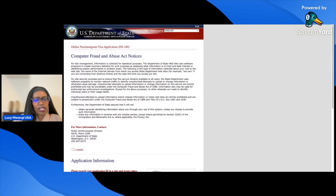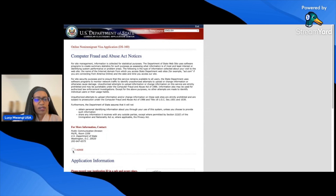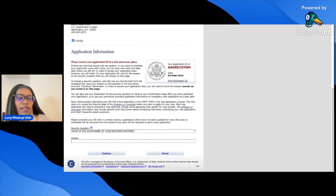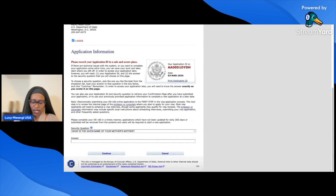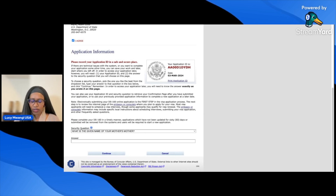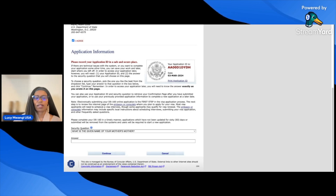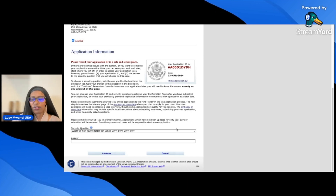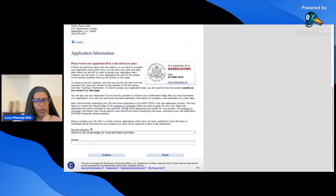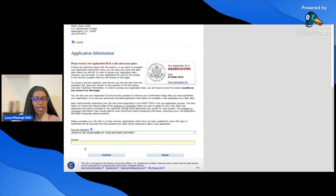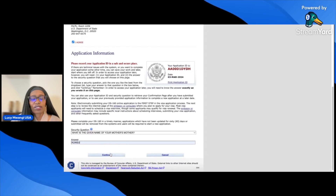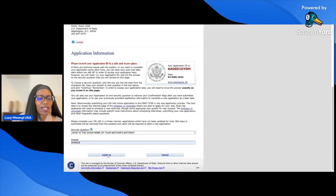There's information you need to read about Computer Fraud and Abuse Act notices — you agree to those if you proceed. This is the application ID we talked about. My application ID for this application is AA00D1DYDH. In case the computer times out, I need that application ID to go back. There's also a security question — I chose 'What is the given name of your mother's mother?' Make sure you pick a question you'll remember and know the answer to.